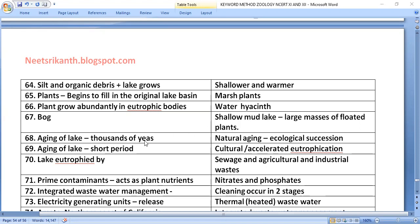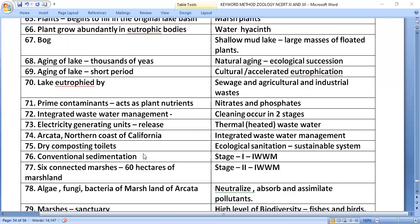Natural aging of a lake takes thousands of years and is called ecological succession or natural eutrophication. When lake aging occurs over a short period due to human activity, it is called cultural, accelerated, or anthropogenic eutrophication. Lakes can be eutrophied by sewage and agricultural and industrial wastes.